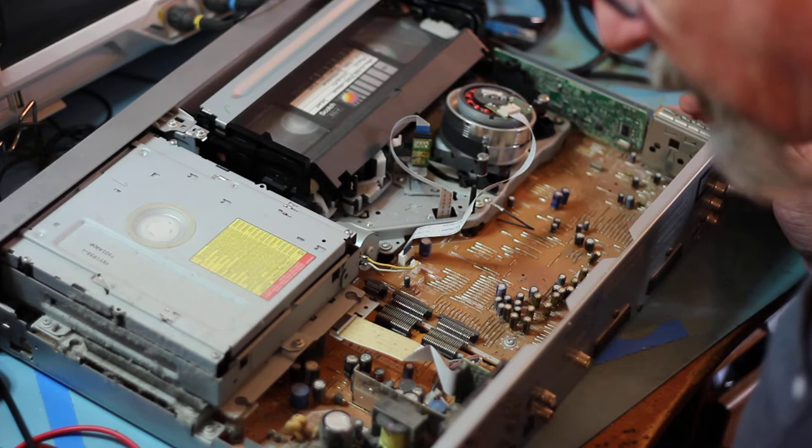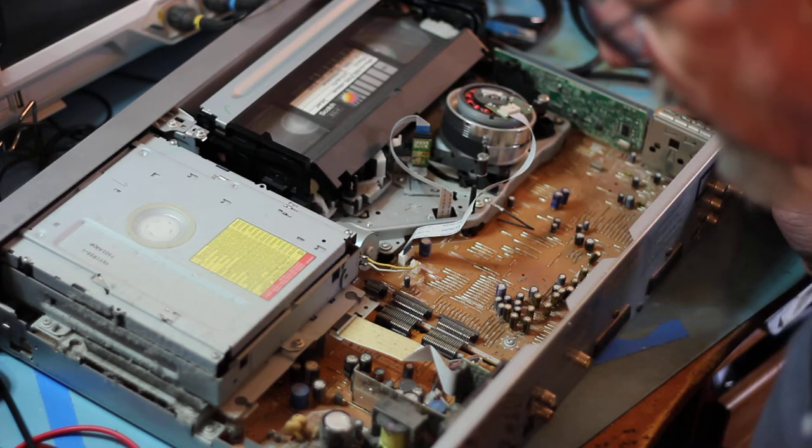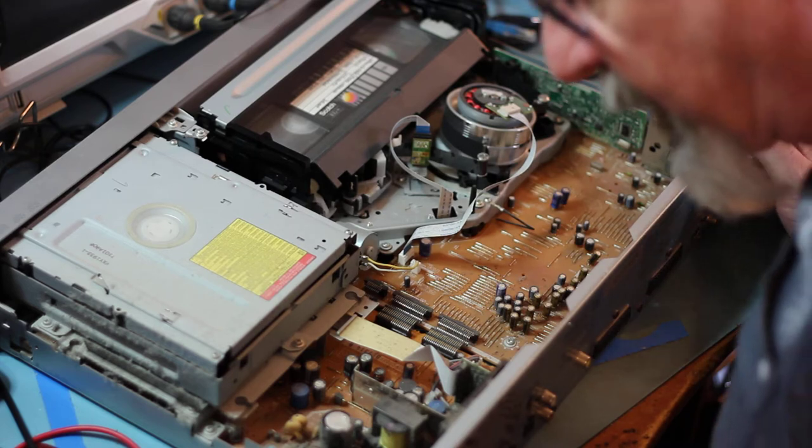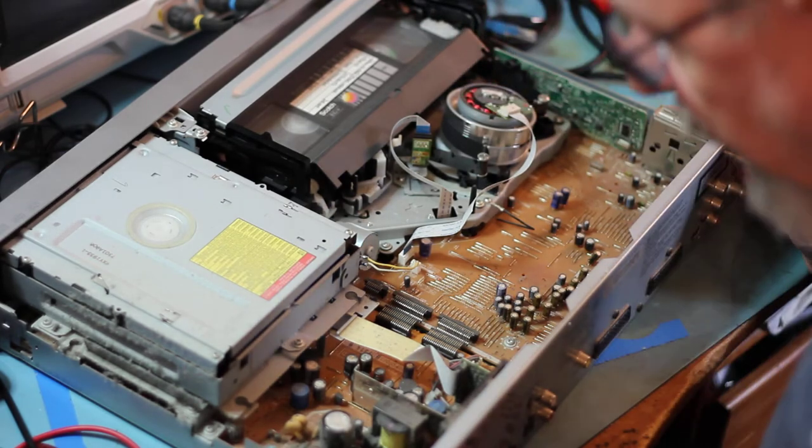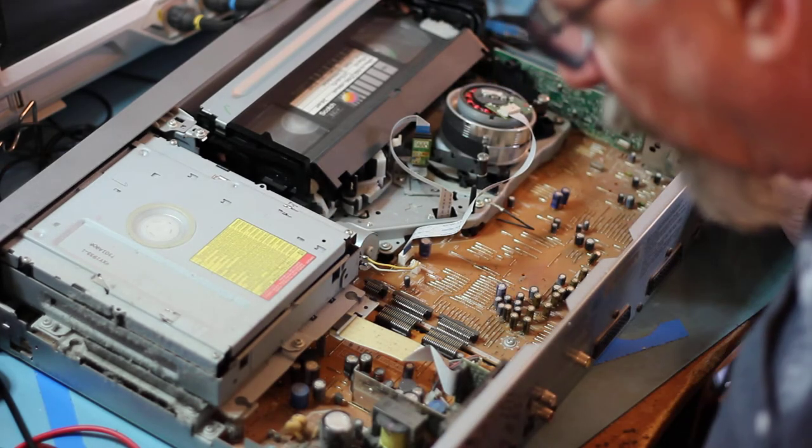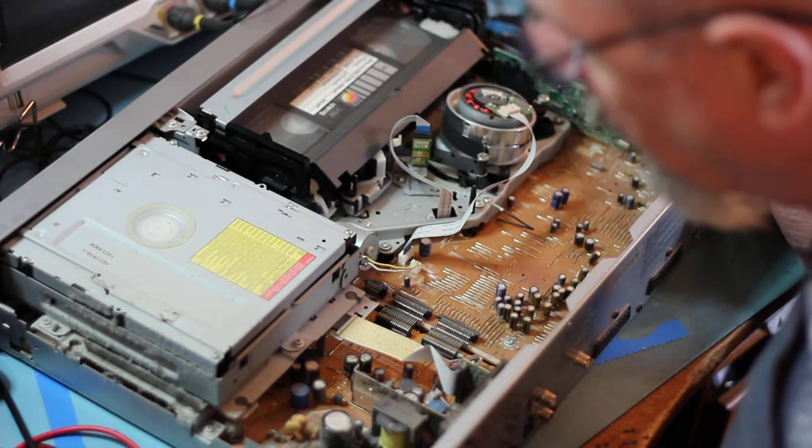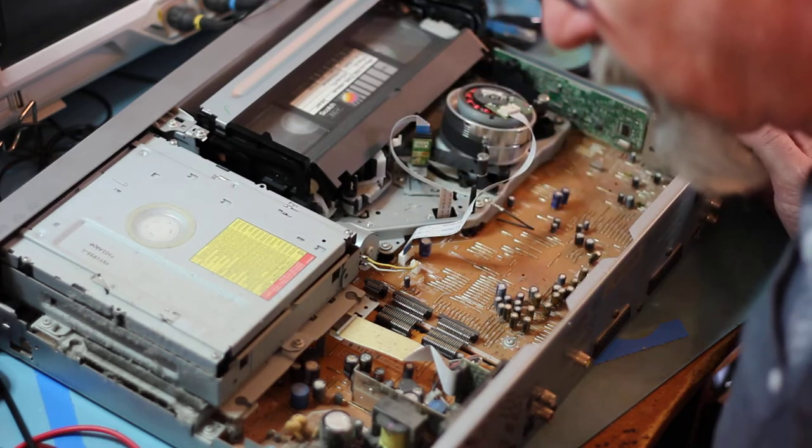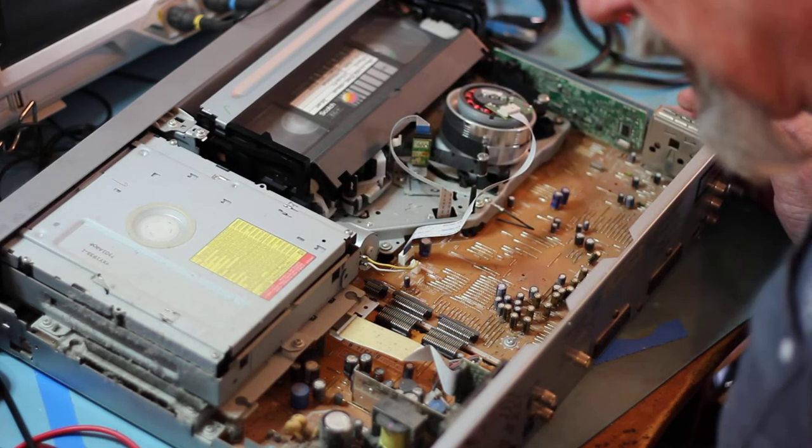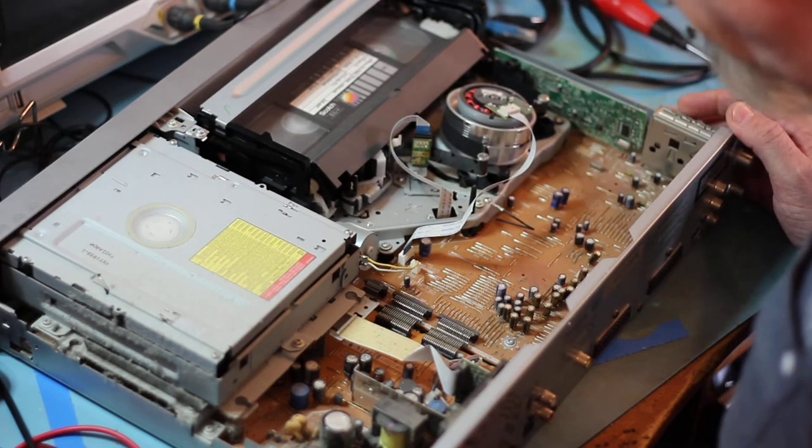And the power supply capacitors have had a very hard time. I can spot one, two, three electrolytics bulging already. There, I think, lies our problem.